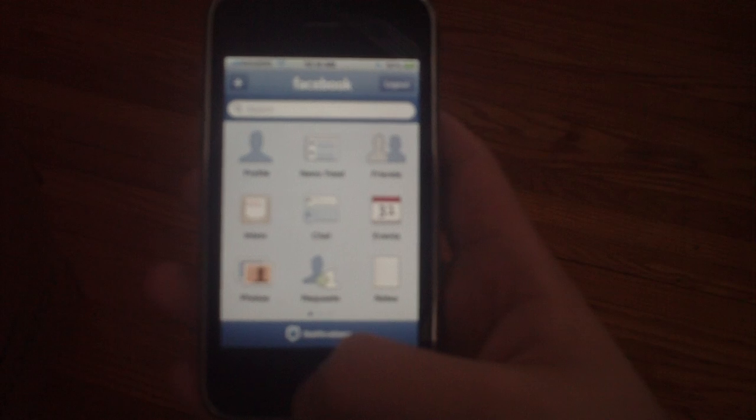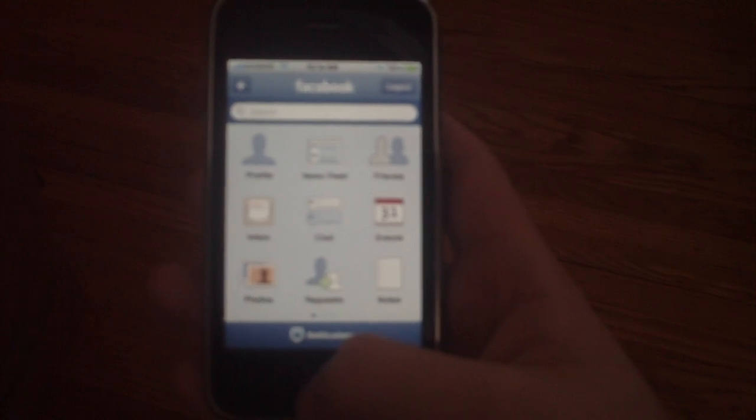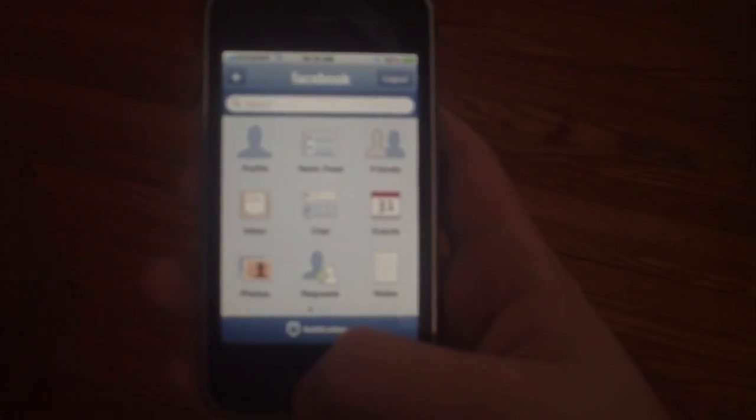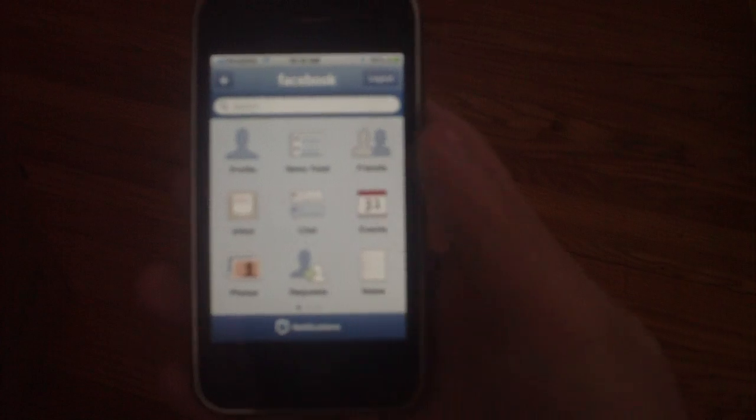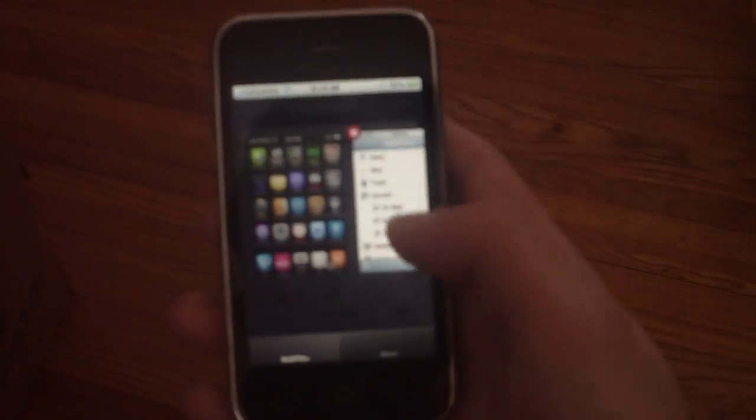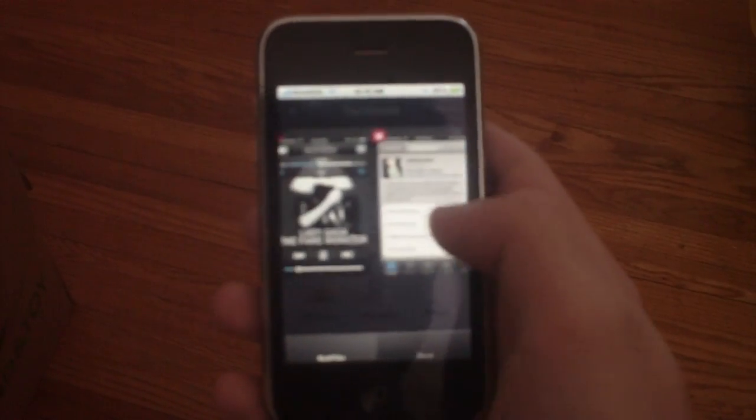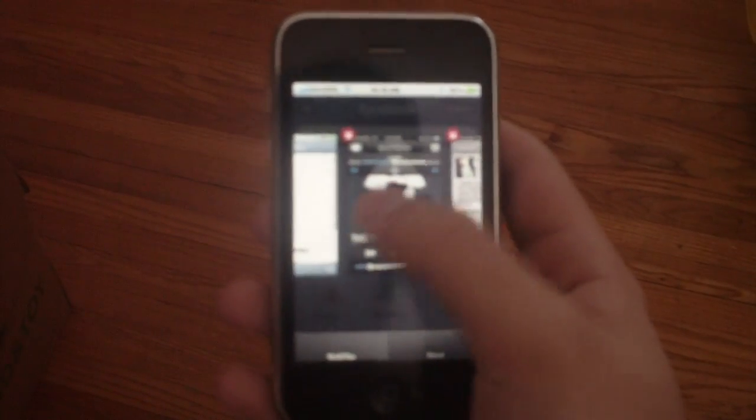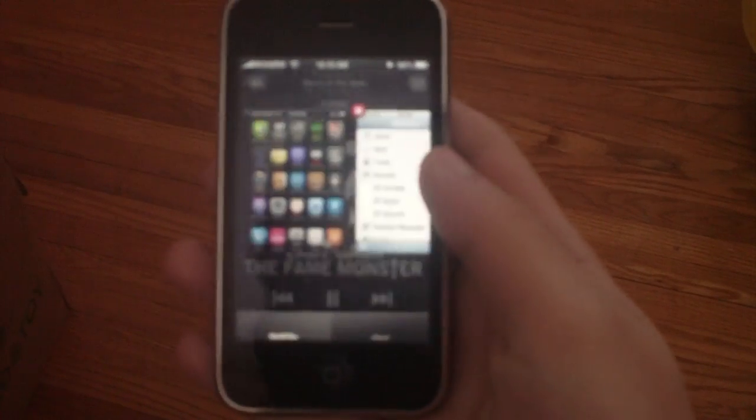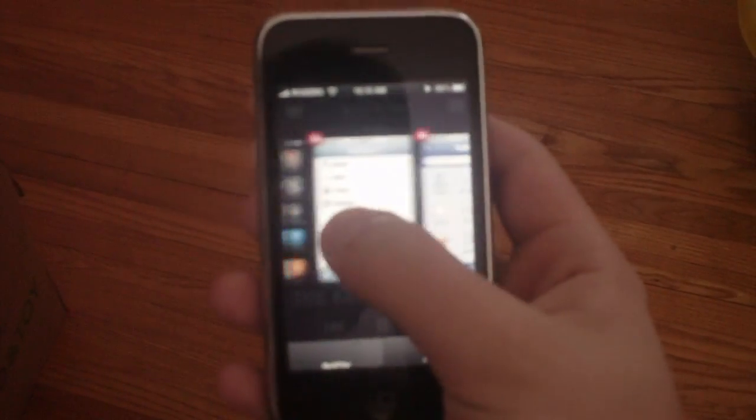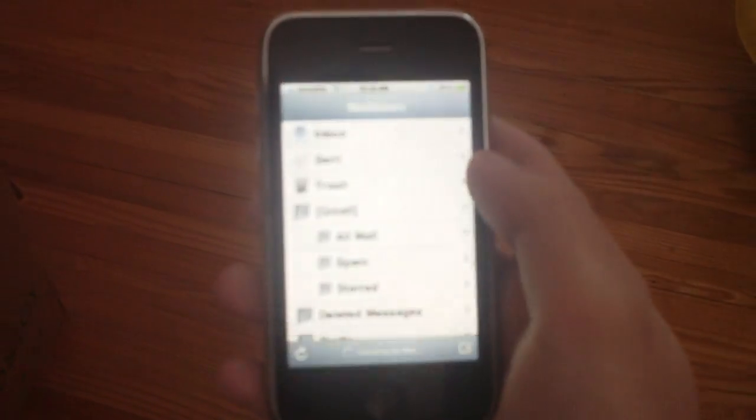I have here a jailbroken iPhone and I'm running like seven apps right now. I can press this button, it shows me all my running apps, I can switch through them, and it's still a hell of a lot faster than a Palm Pre. Sorry.